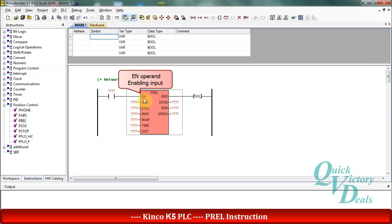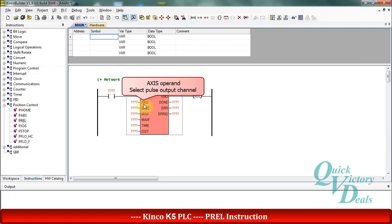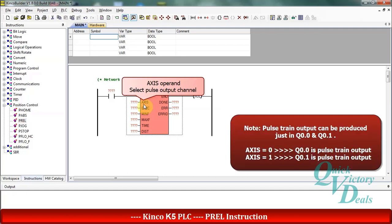The EN operand is the enabling command for this function, and we can use some bits such as SM 0.0 for that. In the AXS operand we can choose 0 or 1 to select between Q 0.0 or Q 0.1 to produce pulse train output.